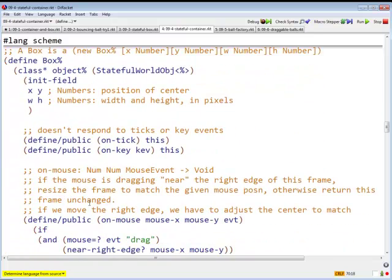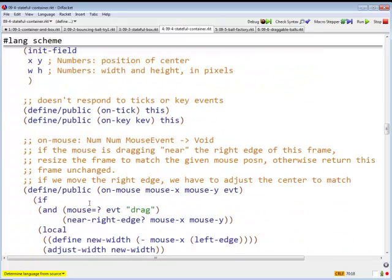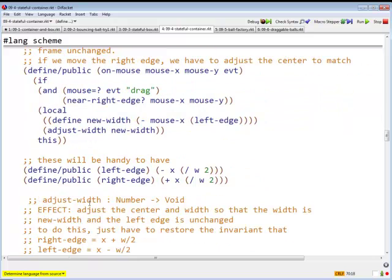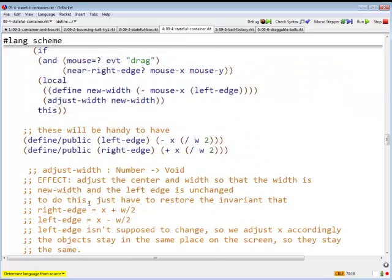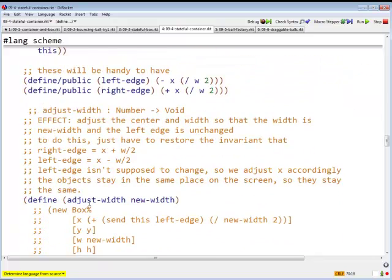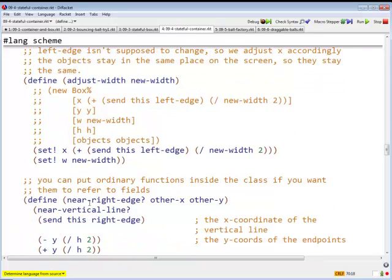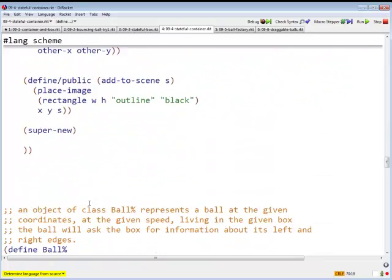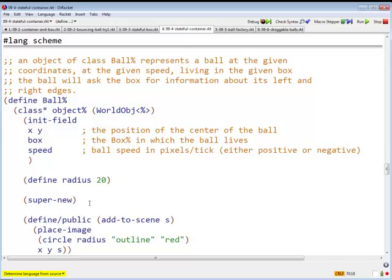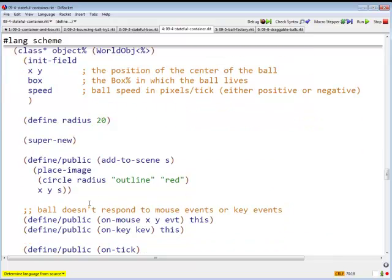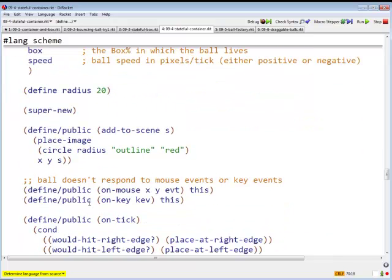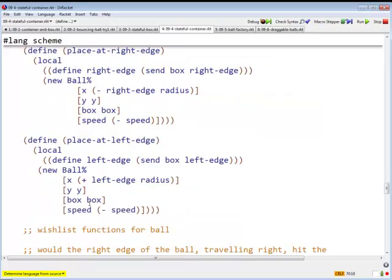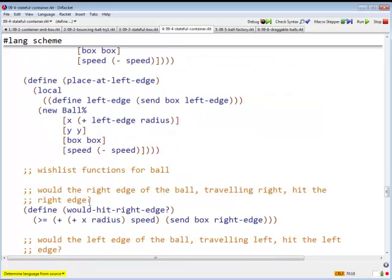Let's see, what else do we have to do here? I think that's actually it. Let's scroll down and see. And nothing changes there, nothing changes there, nothing changes there. All I can do is make the container stateful. Let's just make sure that continues to work.